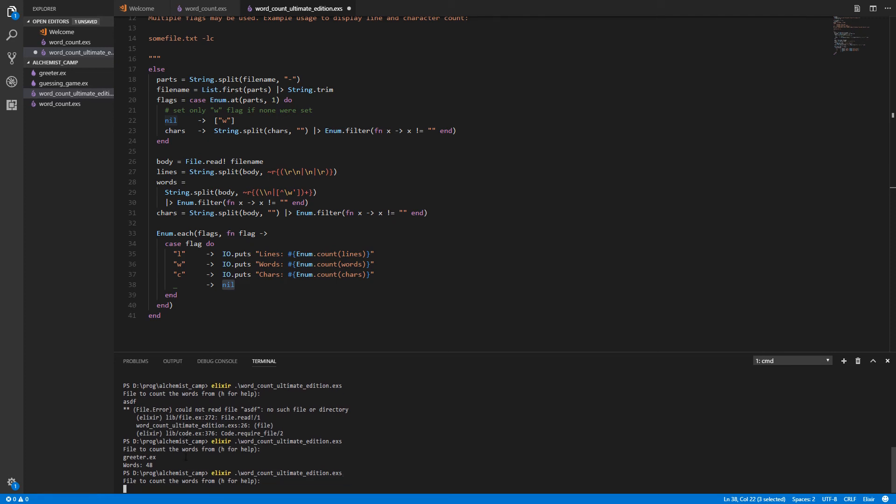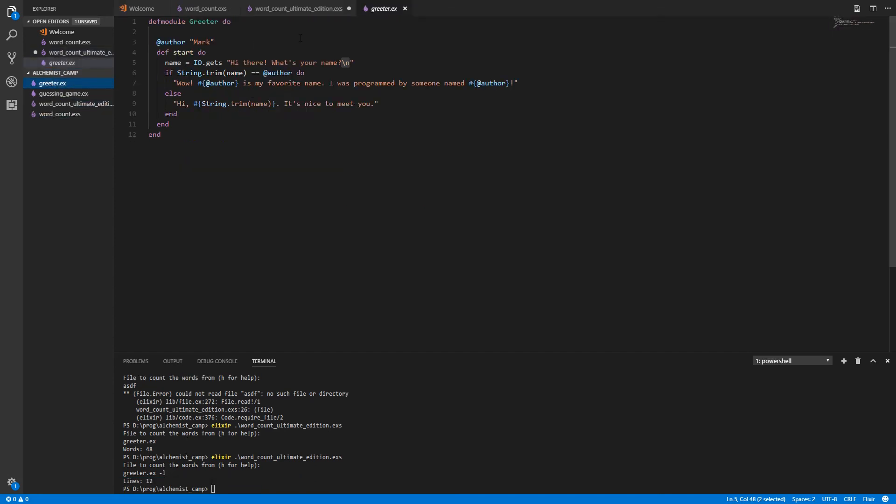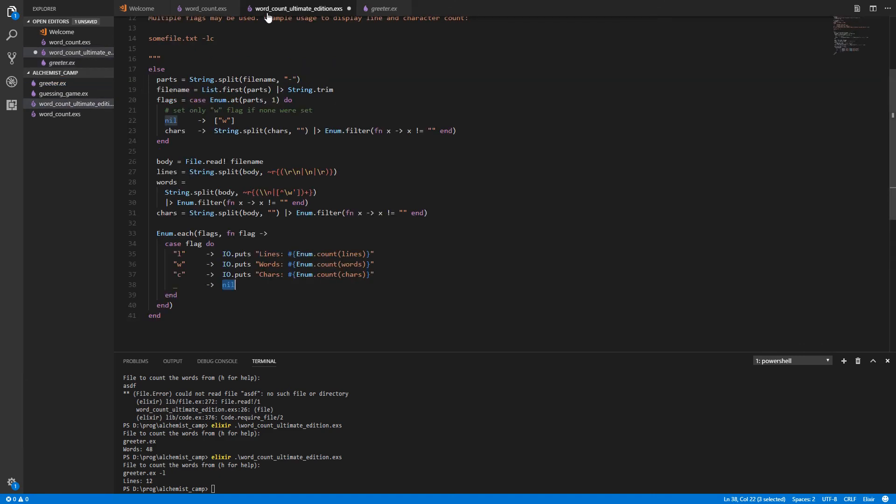Let's try greeter. And we'll just ask for the line count. Dash l. 12. Let's see. Greeter. And it's 12 lines. Okay. Very good.